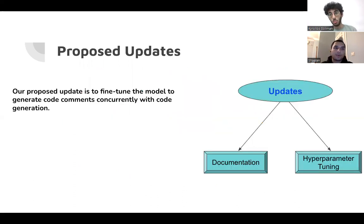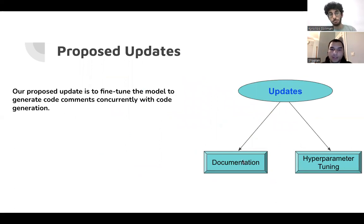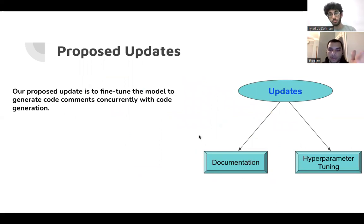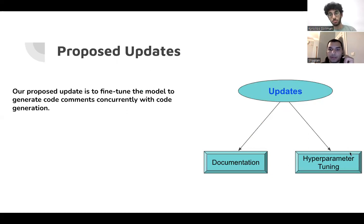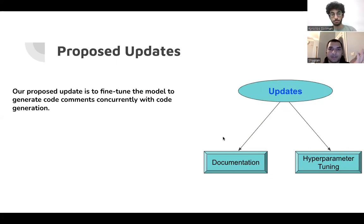So the proposed updates, as mentioned in our proposal, mainly you have the documentation, which is Kiryu explained, and we need the hyperparameter tuning because adding a new task requires this.